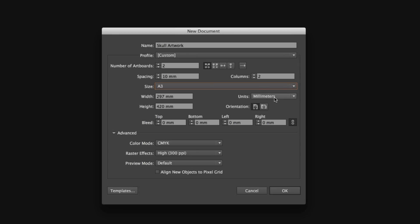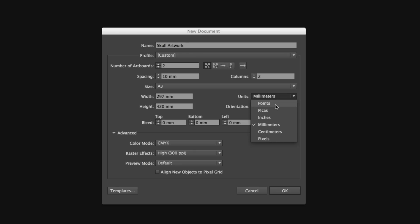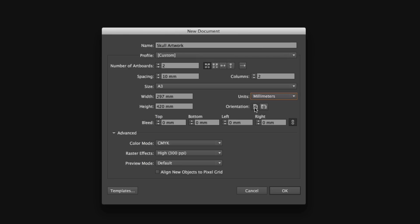This can be changed by clicking on the tab. But since this document is for print, I'm going to keep this set to millimeters. I want my document artwork to be portrait, so I will make sure my orientation is set to portrait.